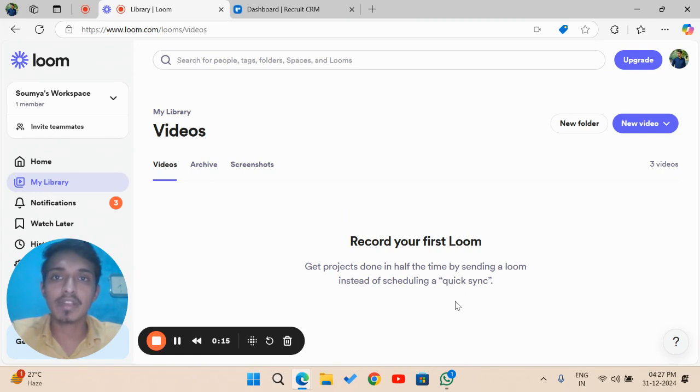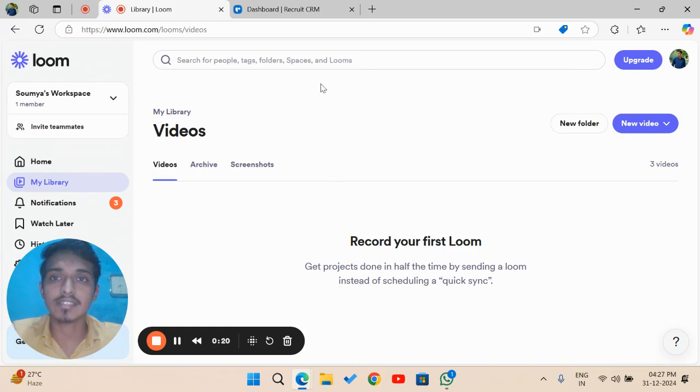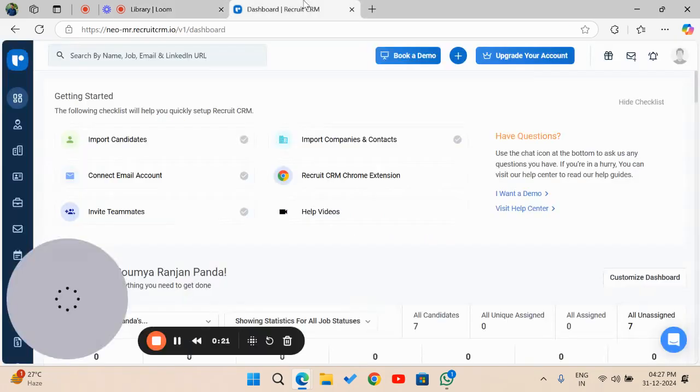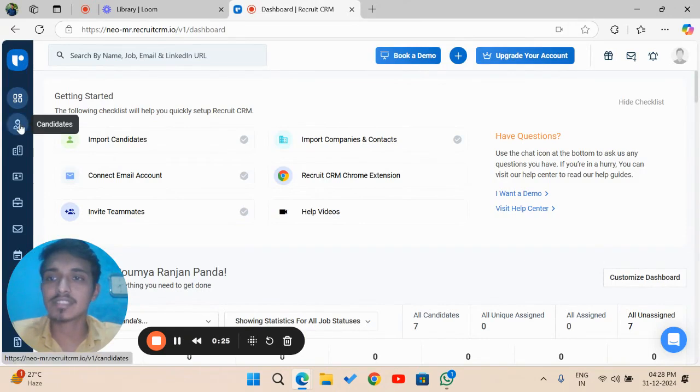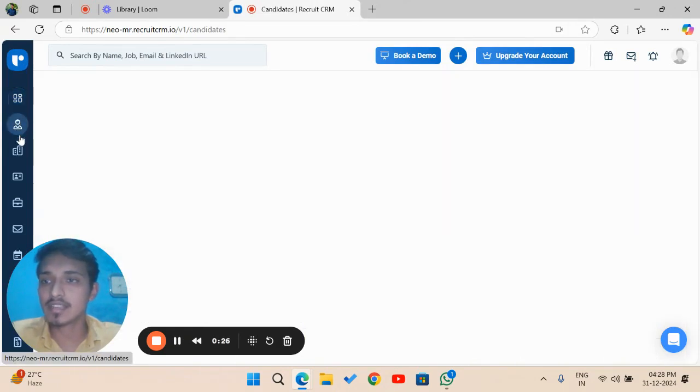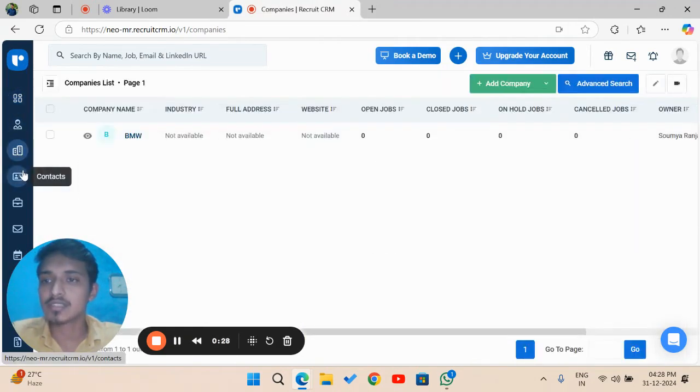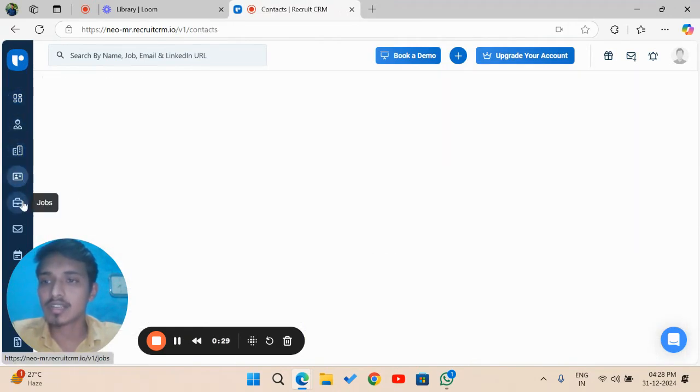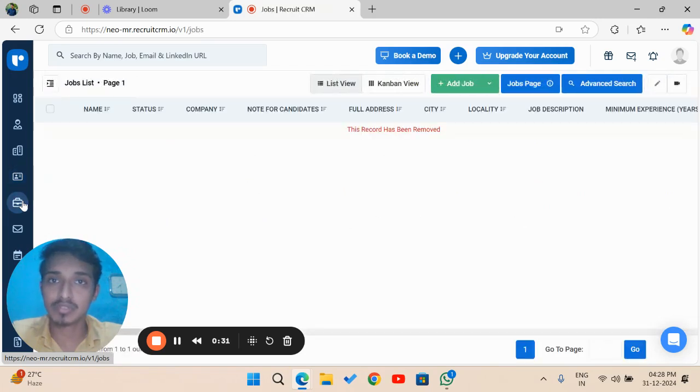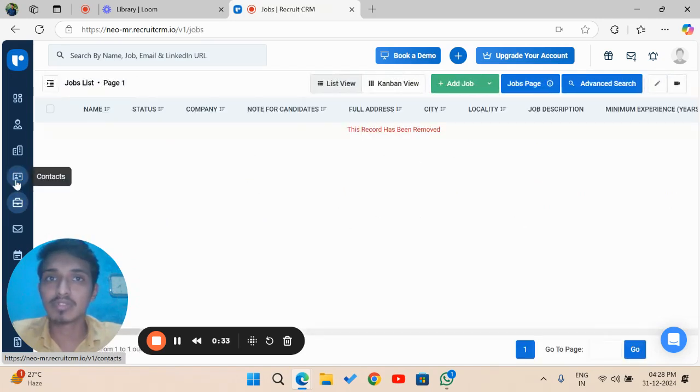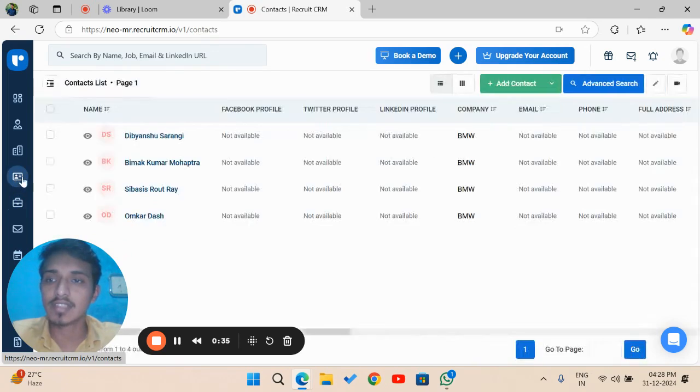There are many different ways we can use in Recruit CRM to delete data. We are here in the dashboard of Recruit CRM. There are many sections like Candidate, Company, Contact, and Job where you can use the delete feature. Let's move on to the section of Contacts.